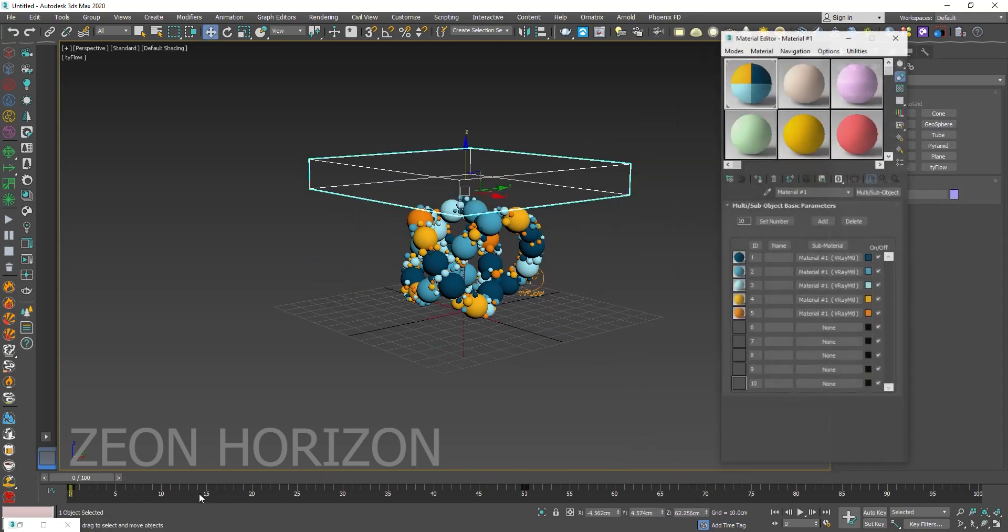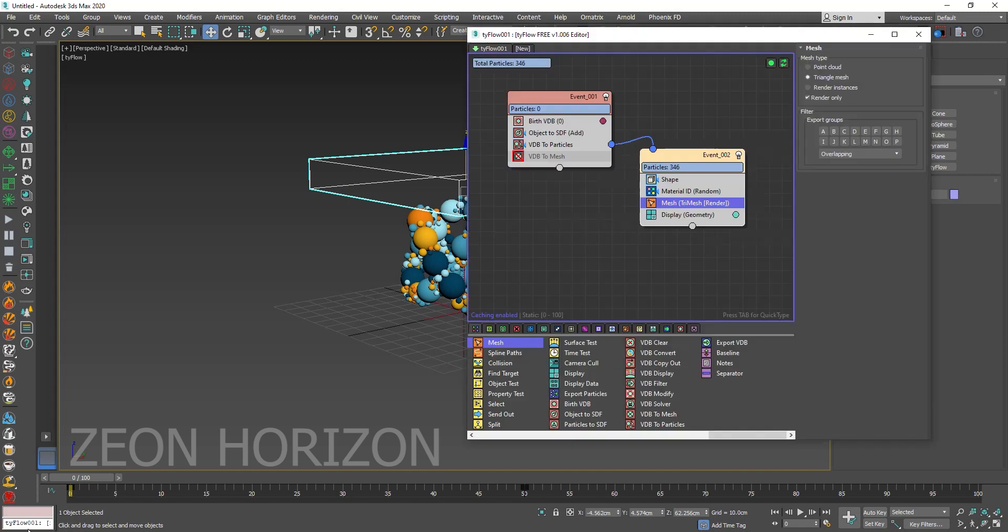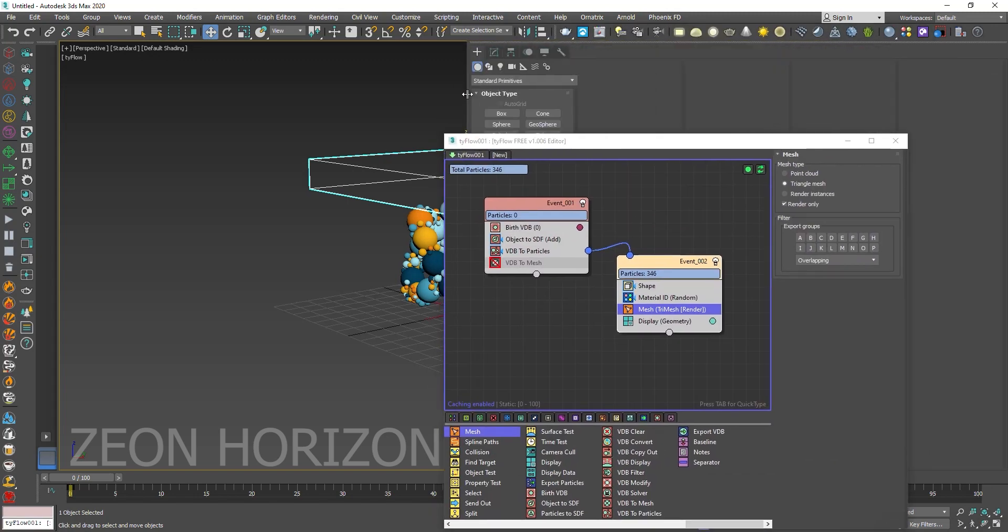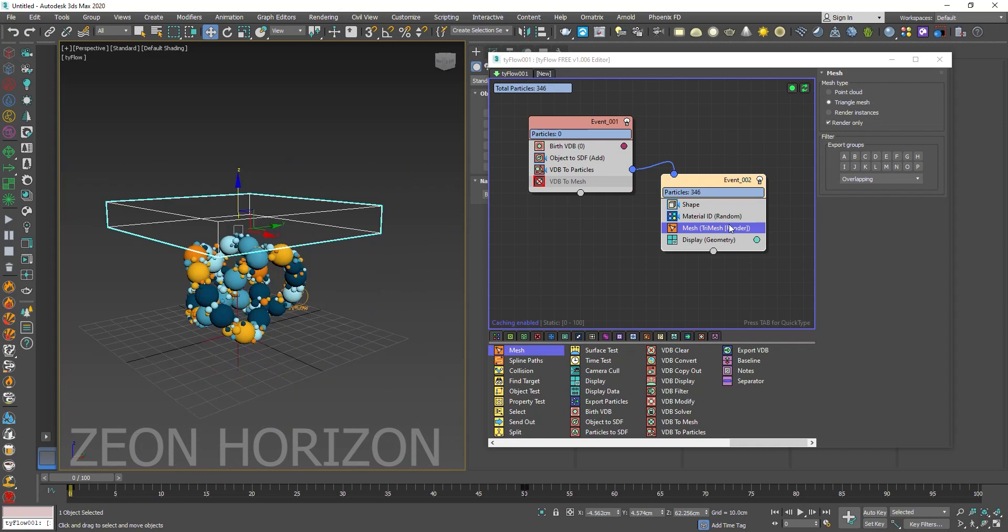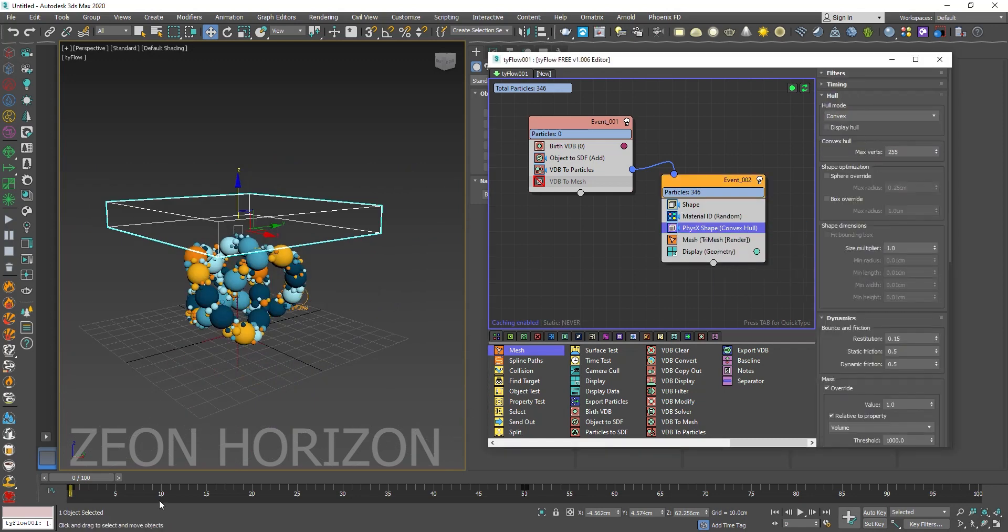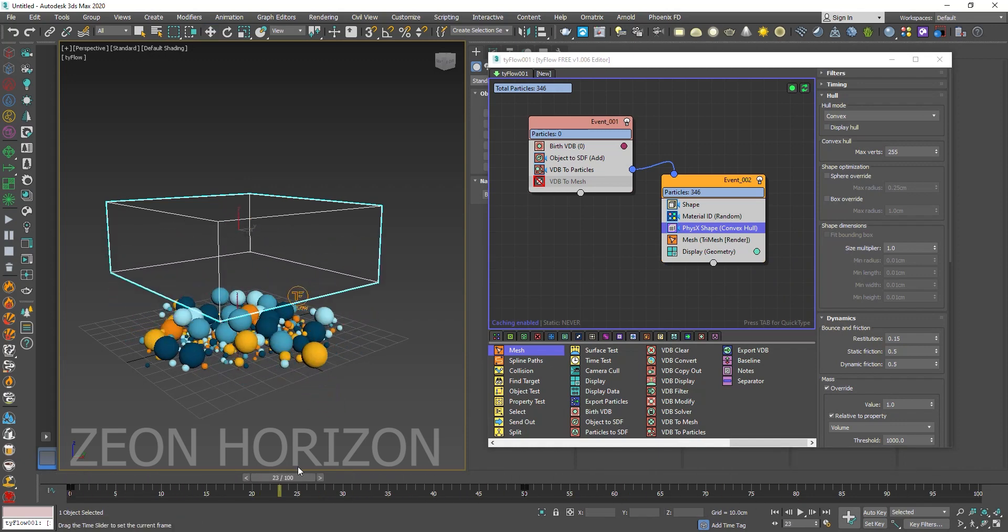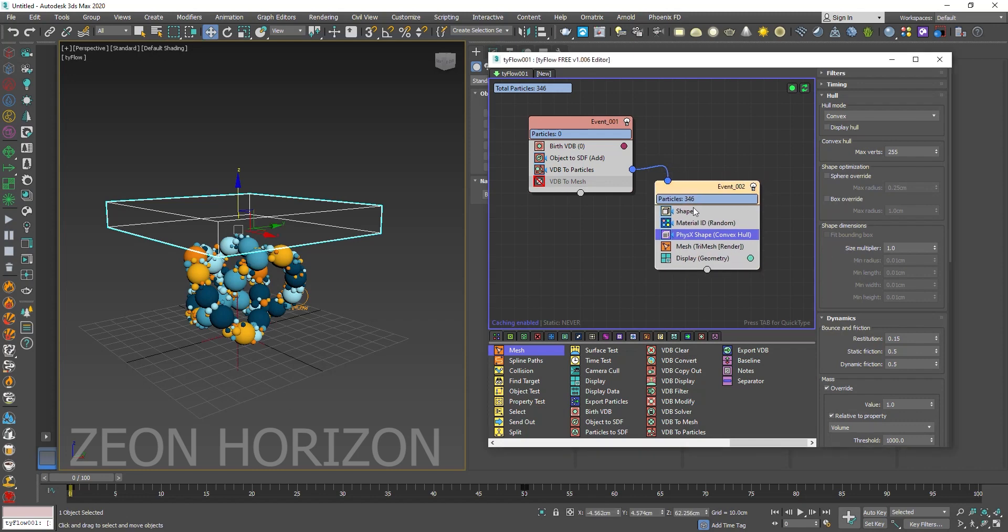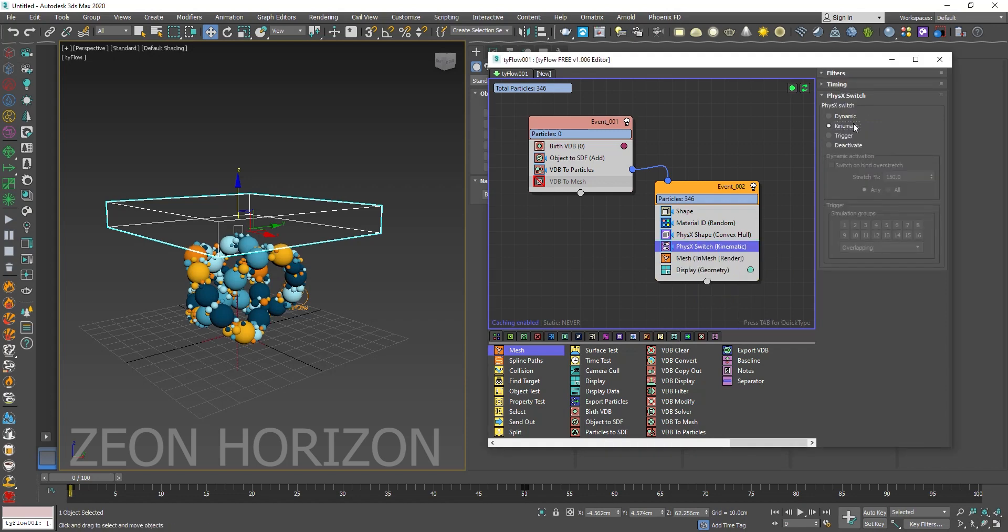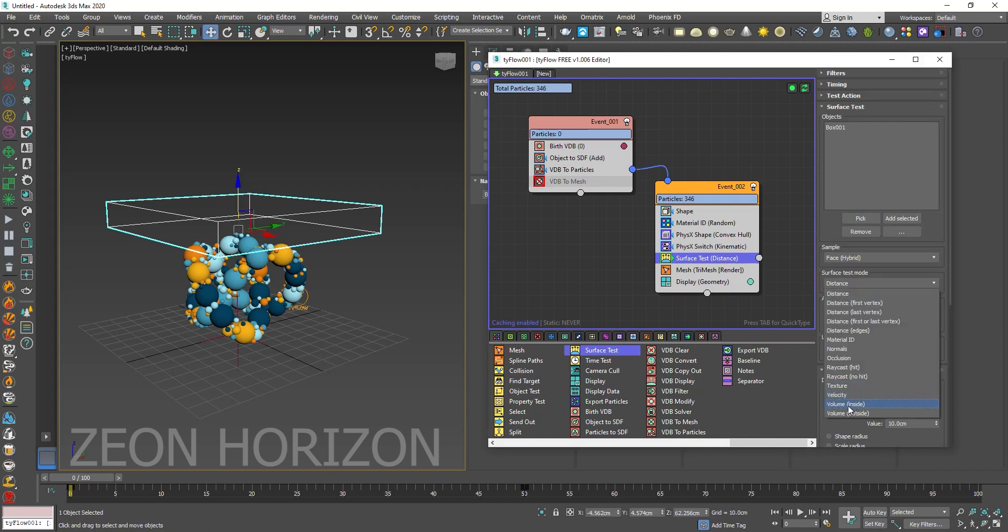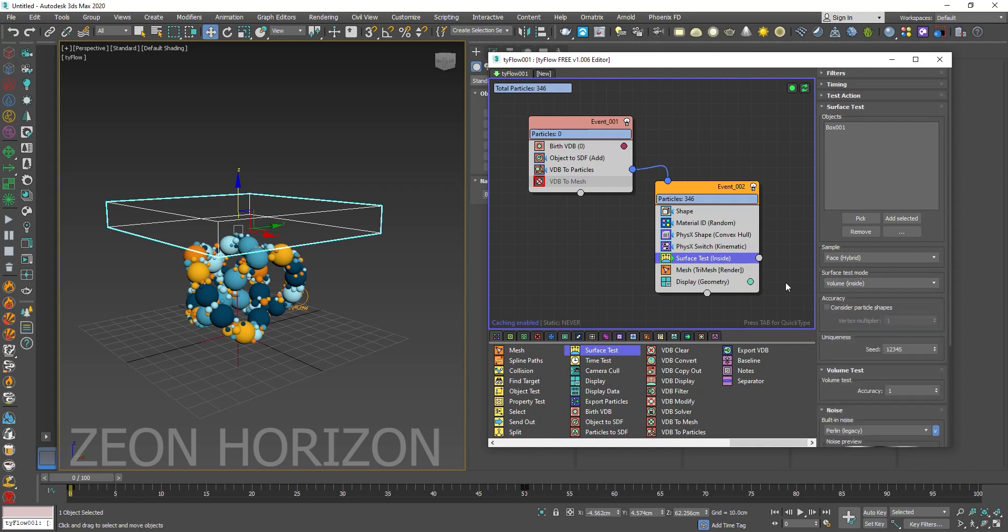Now what we are going to do, we are going to use physics in our Tyflow. So let's add a physics shape operator. And now with the physics shape, all of the particles are interacting with each other. And now let's use the physics switch and change it to kinematic. And now use the surface test. Pick your object. Make sure it is checked. Just change the surface test mode to volume inside.